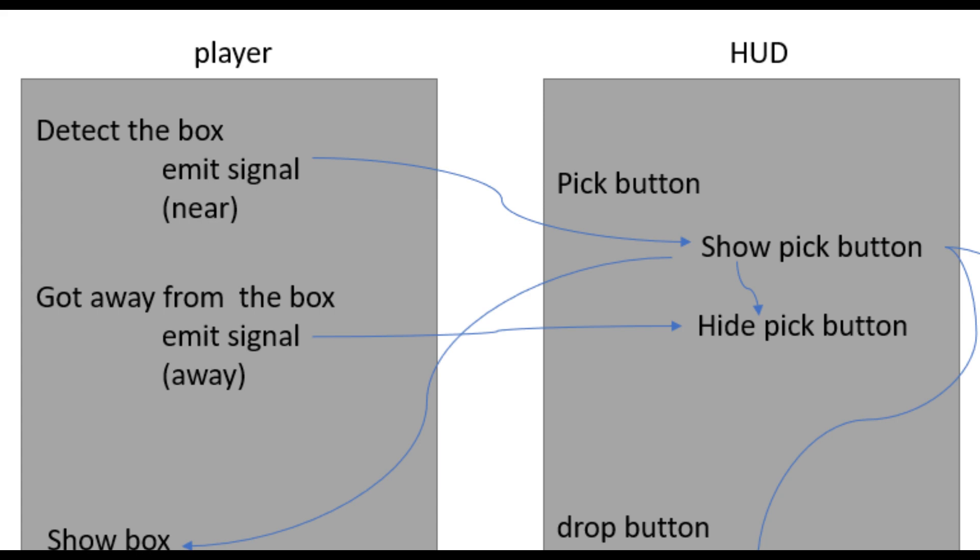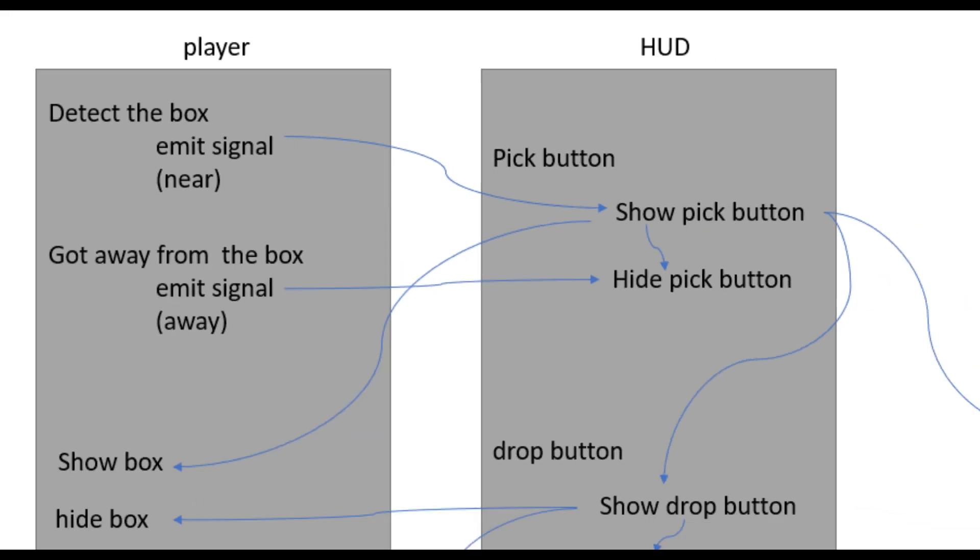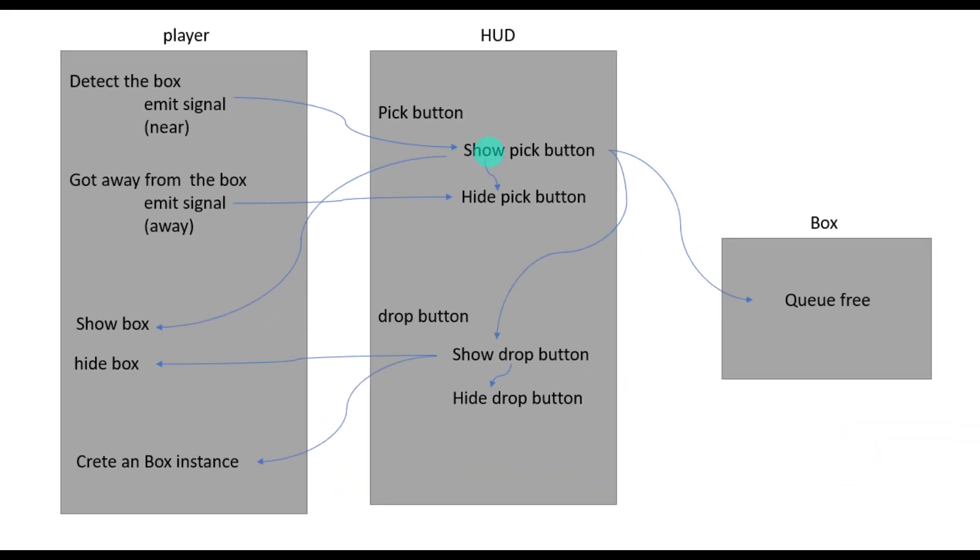Now let's say we click the pick button. Then we need to change four things. First, we hide the pick button because we've already picked it. Then we delete the box from the scene. Then we make the drop button visible. And lastly, we change the player sprite which will now carry a box with it.